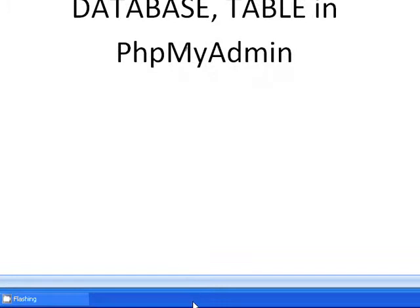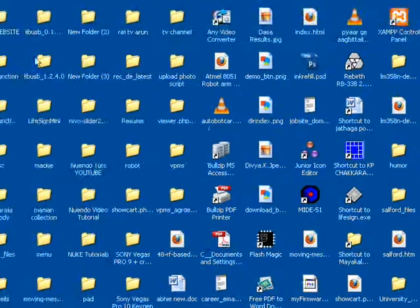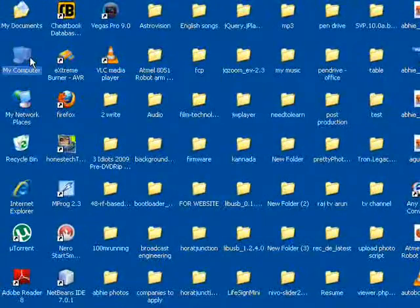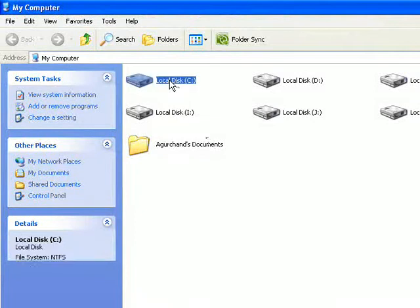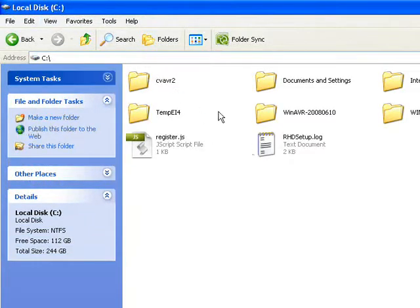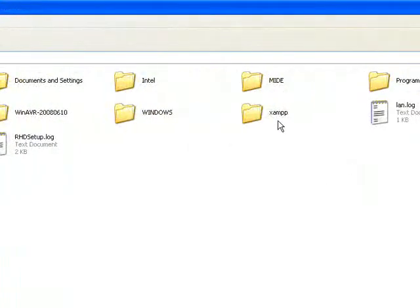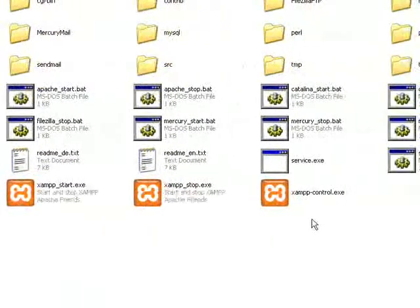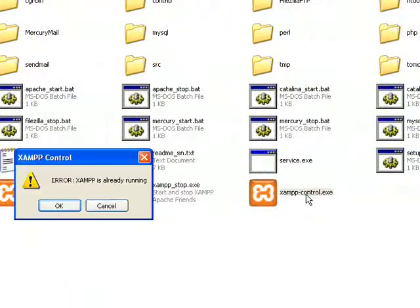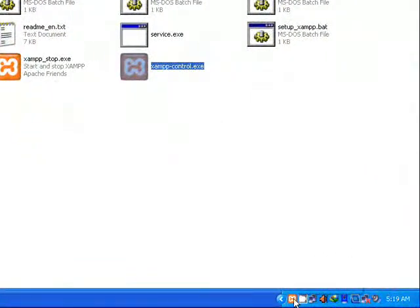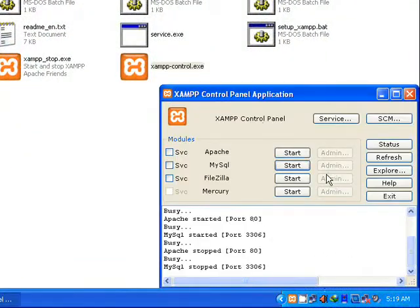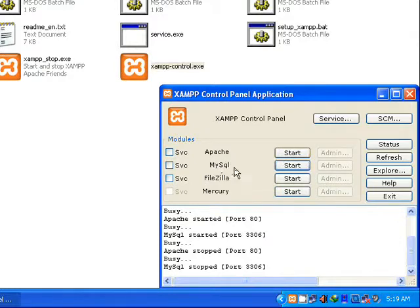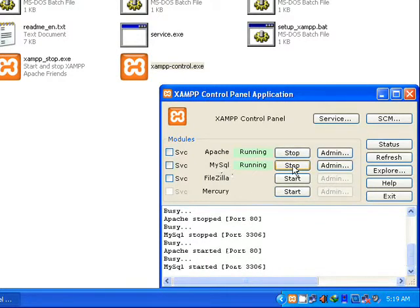Before that we need to start the XAMPP server. In my computer the XAMPP server is in C drive. So go to C drive, go to XAMPP, and XAMPP control. It's already running. You need to turn on the Apache server and the MySQL server. So start both.